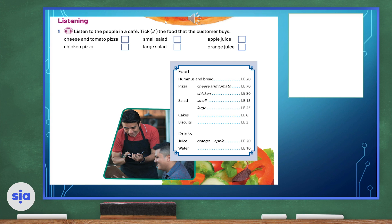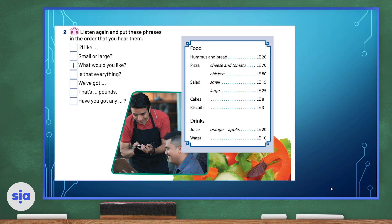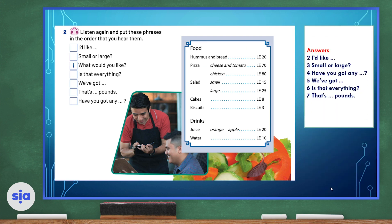Now let's check the food that the customer buys. Of course, it is cheese and tomato pizza, small salad, and orange juice. Now let's check your answers together. Number two: I'd like. Number three: small or large? Number four: have you got any? Number five: we've got. Number six: is that everything? And number seven: that's blank pounds.